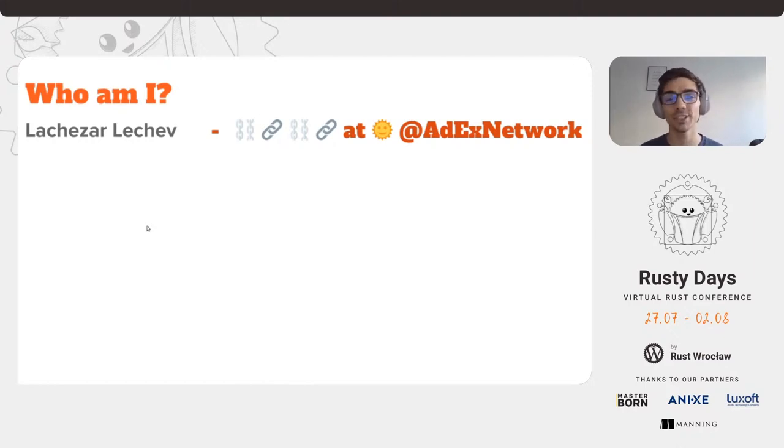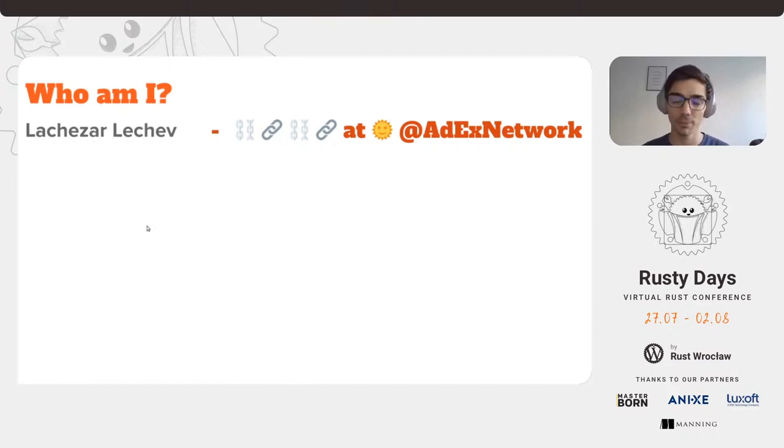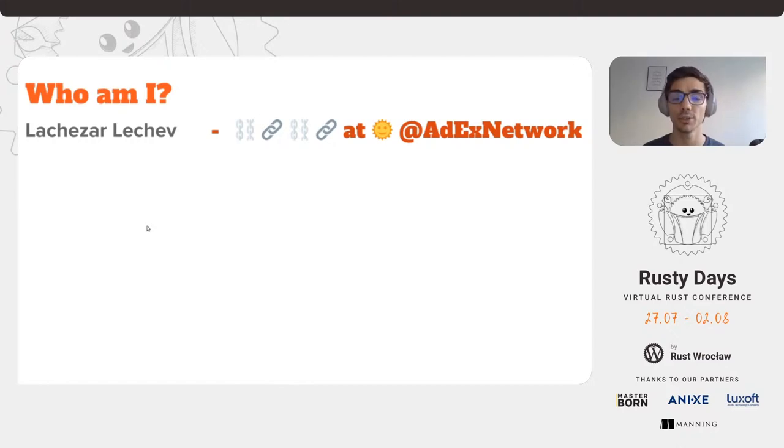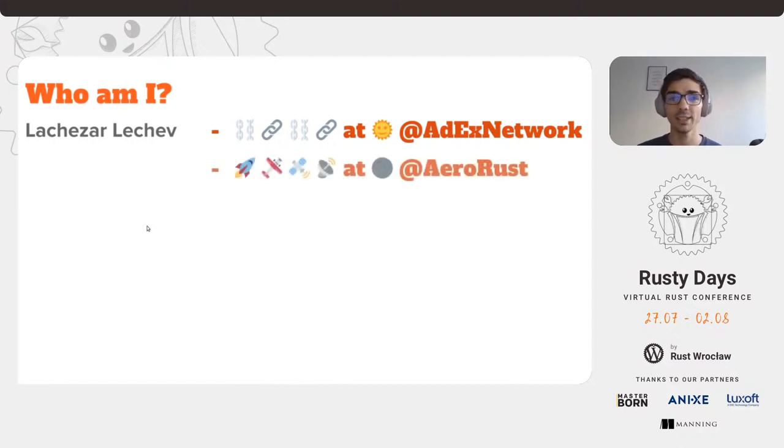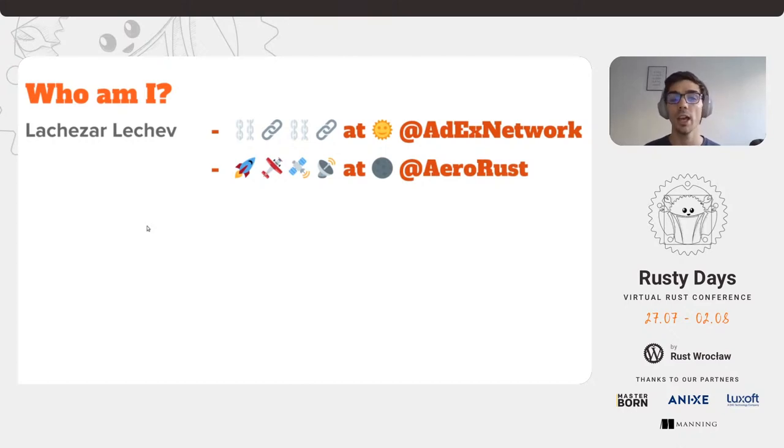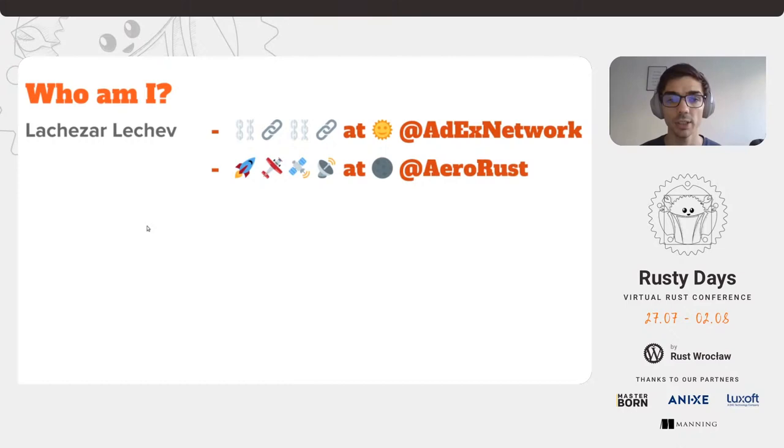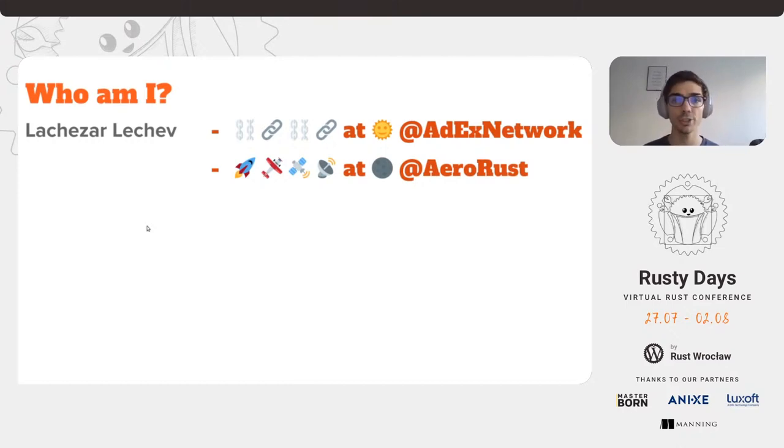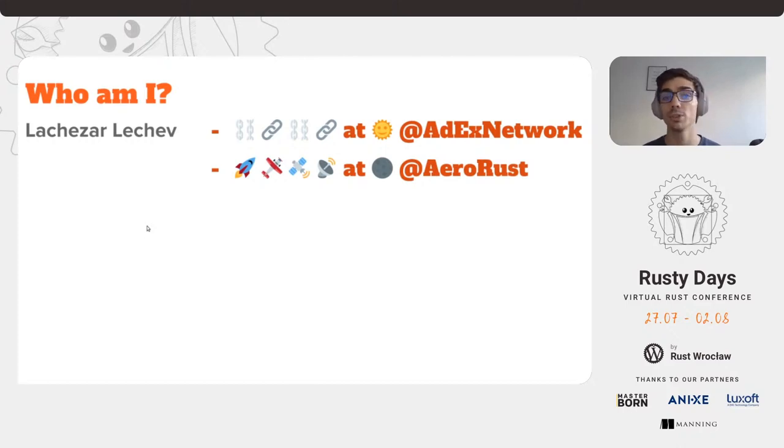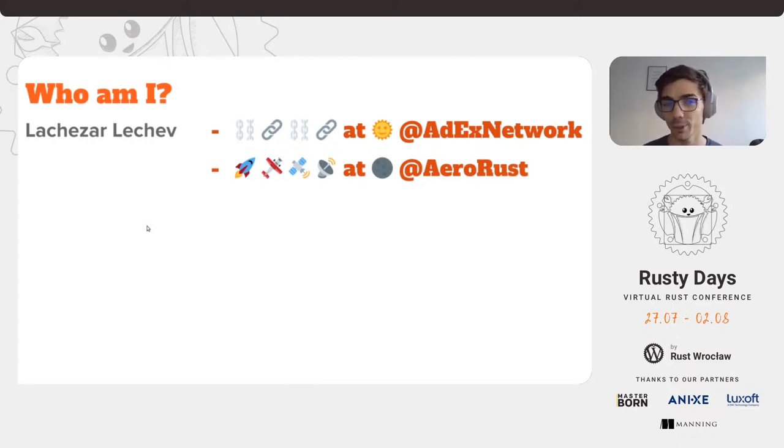Our work is centered around the Ethereum blockchain at the moment and we are building a display ad network for reduced ad fraud and increased user privacy. At night however I play around in the AeroRust working group that we started at the beginning of this year. The goal is to help and push the open source community into the growing aerospace industry by providing information, materials, tools, crates and etc to the industry itself and to hobbyists.